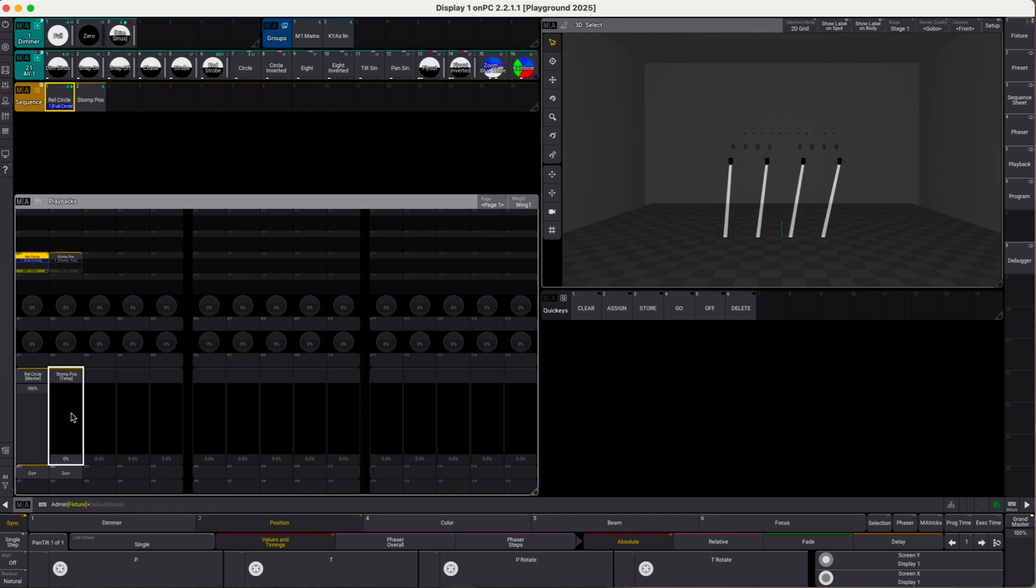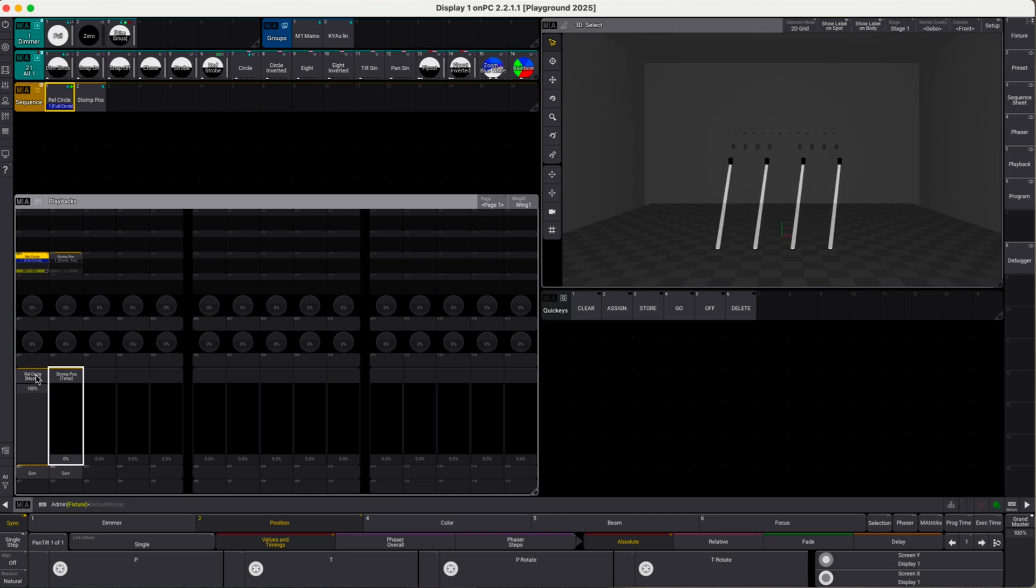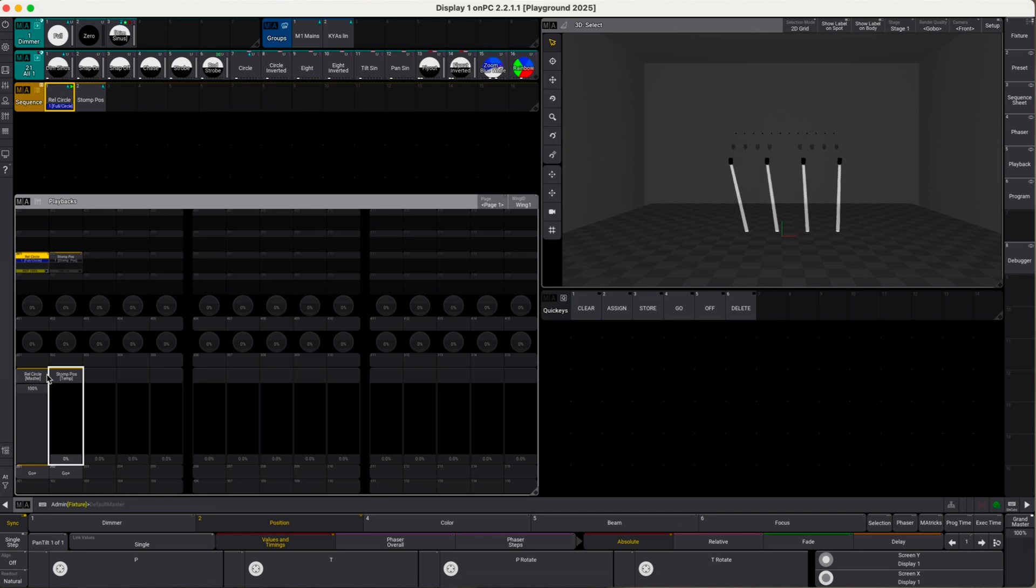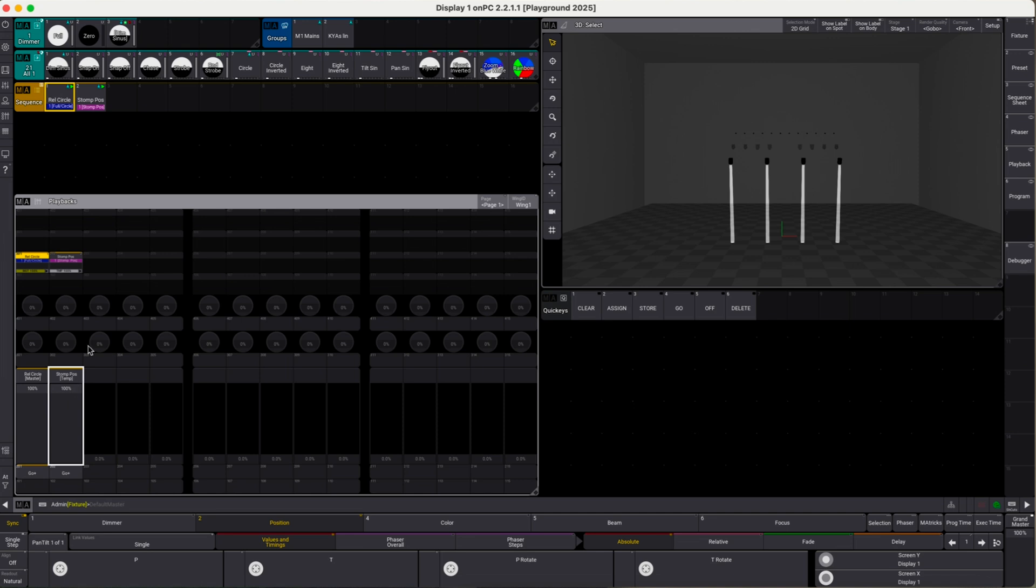First of all, this only works because right now the relative circle sequence does not only contain position attributes but also dimmer attributes. Therefore, when pulling up the stomp position sequence, which only contains position attributes but no dimmer attributes at all, this does not switch off the relative circle sequence. The relative circle sequence continues to run, and that is why the movement restarts or comes back when I drag this back down.